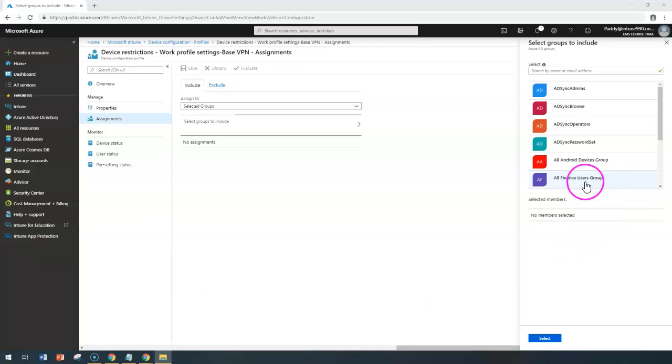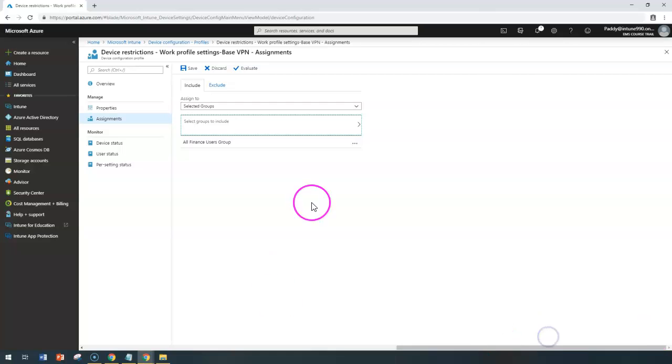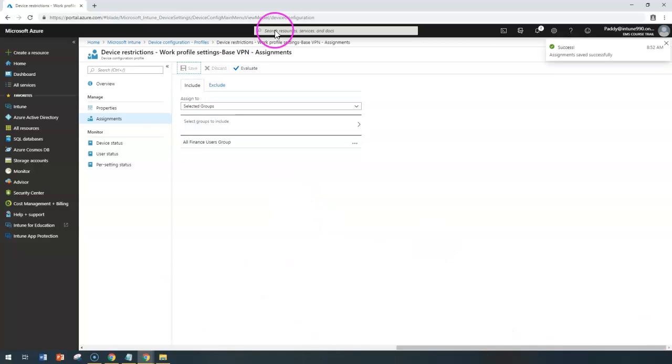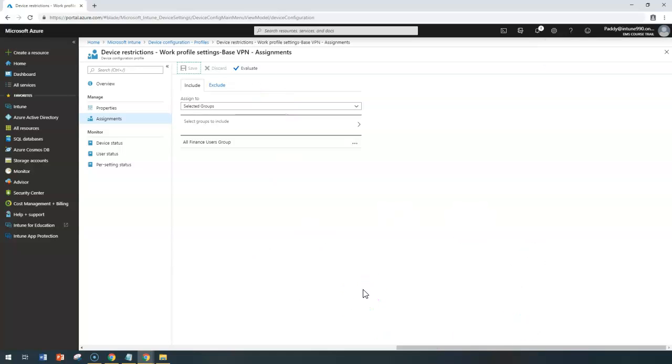So in my case, I'm going to apply for only finance users group as a target and I'm saving that. So it's going to apply for that specific group. That concludes how to create the specific work profile VPN configuration and assignment. Thank you for watching this.